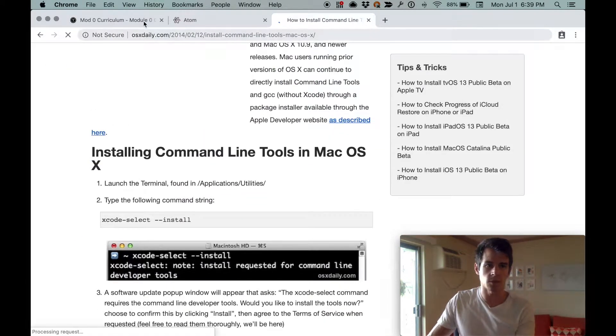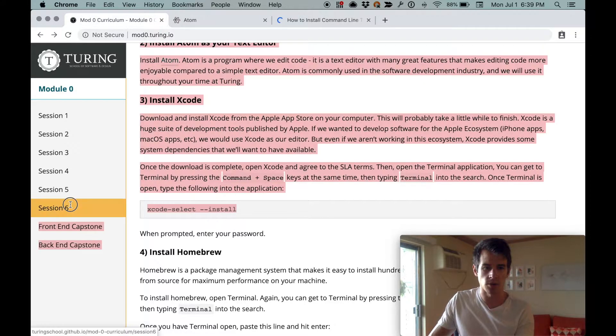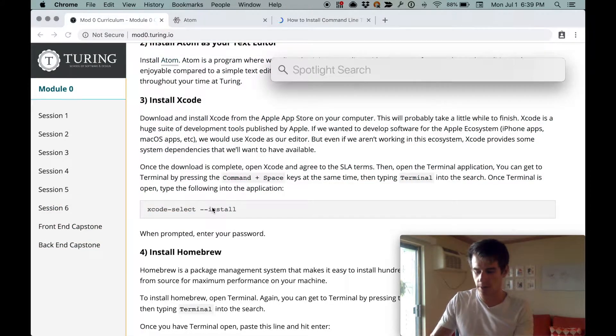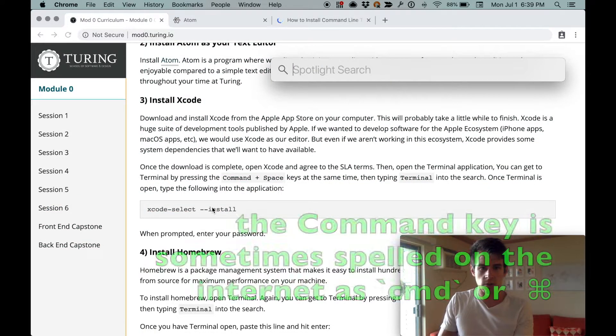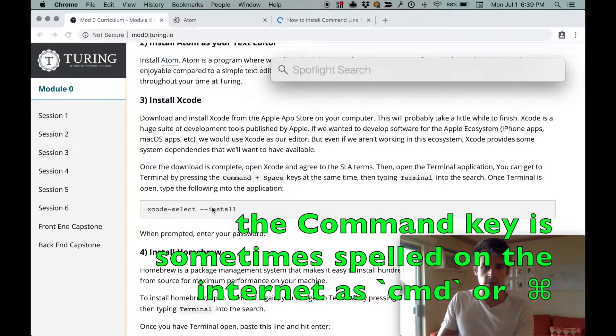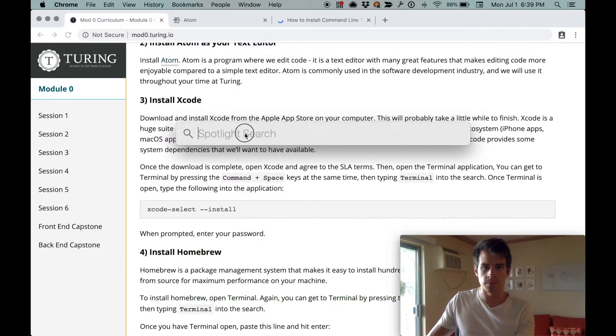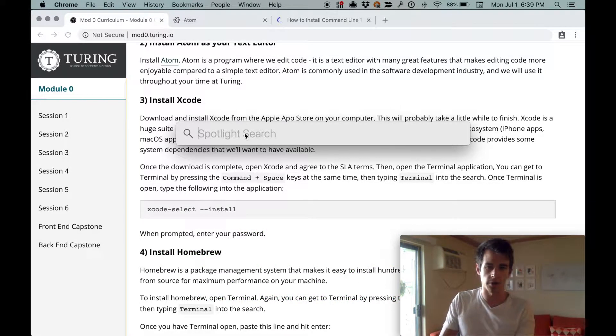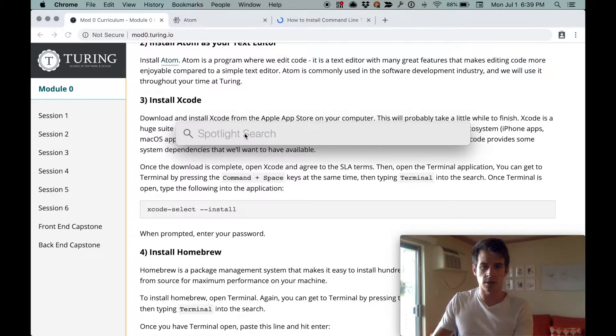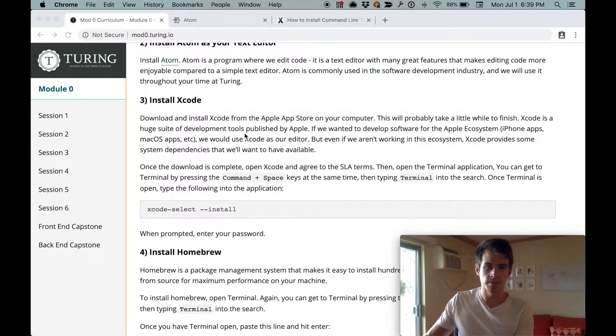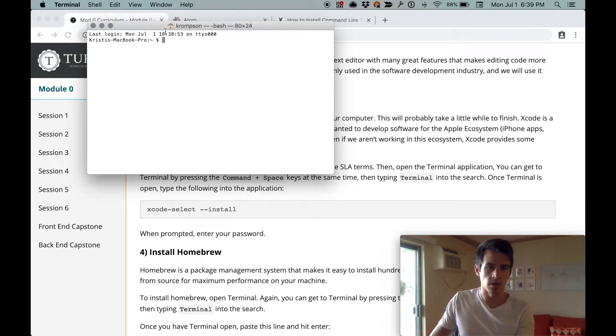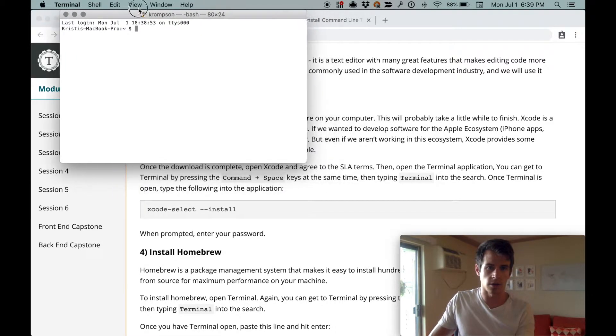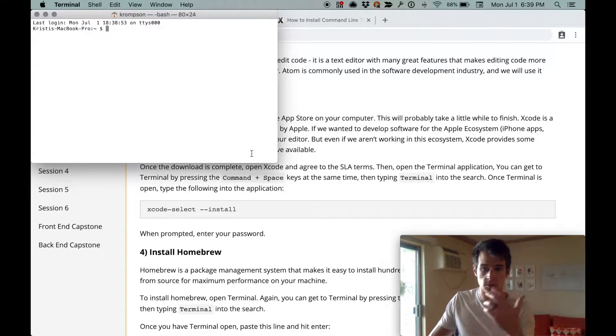So we're going to follow these instructions. We're going to open up a terminal. Command space opens up this spotlight thing, and then you can type whatever you want into it. In this case, we're going to type terminal. Hit enter. Now it opens up terminal. If you do the same thing, you should get something that looks like this.